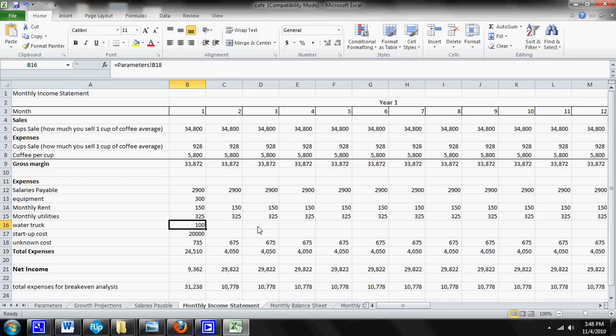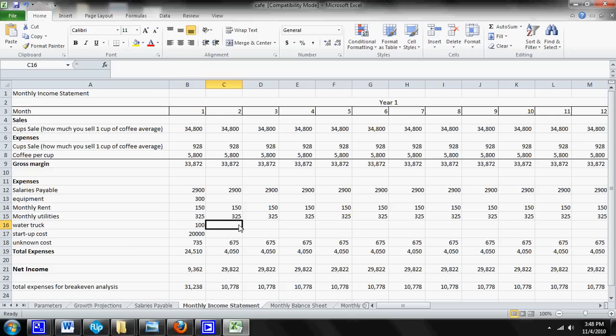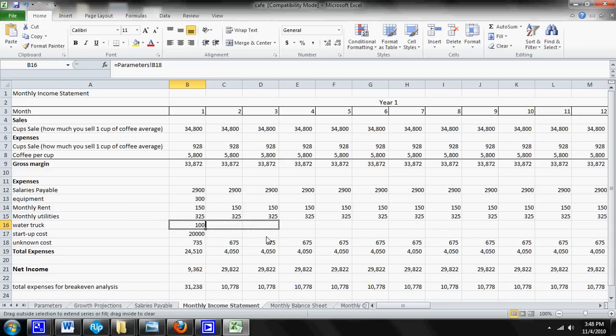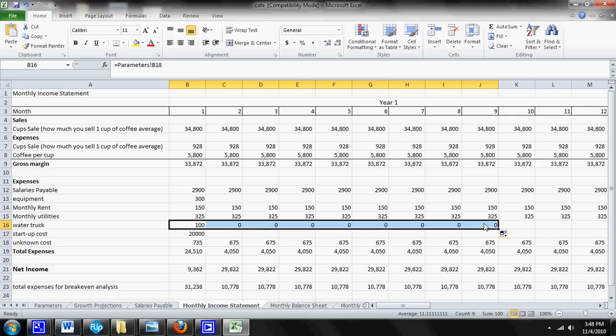So what happens if I want to add this 100 to month two, month three, month four, but I don't want to have to press equal every time and go to the parameter sheet and do what we just did? Well, one thing that you can do is you can actually drag this over and it will drag the 100 over. But before it'll work, we're going to have to do something to the programming real quick because if we drag it over like we have right now, it's going to add zeros.